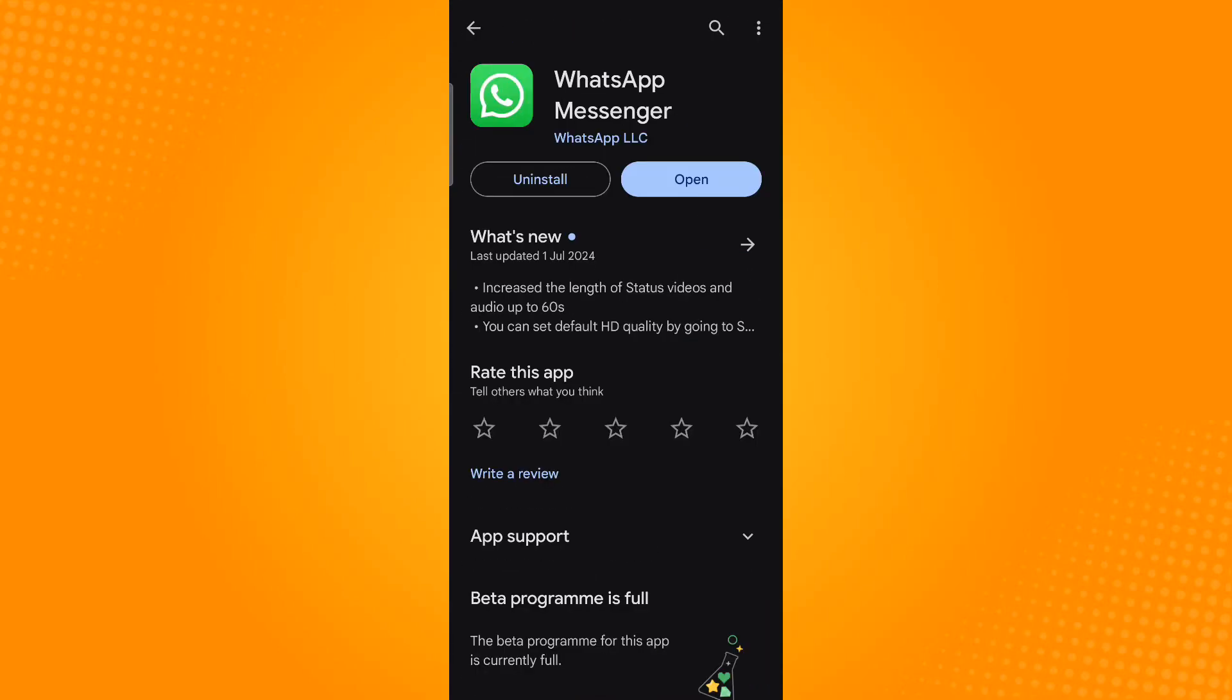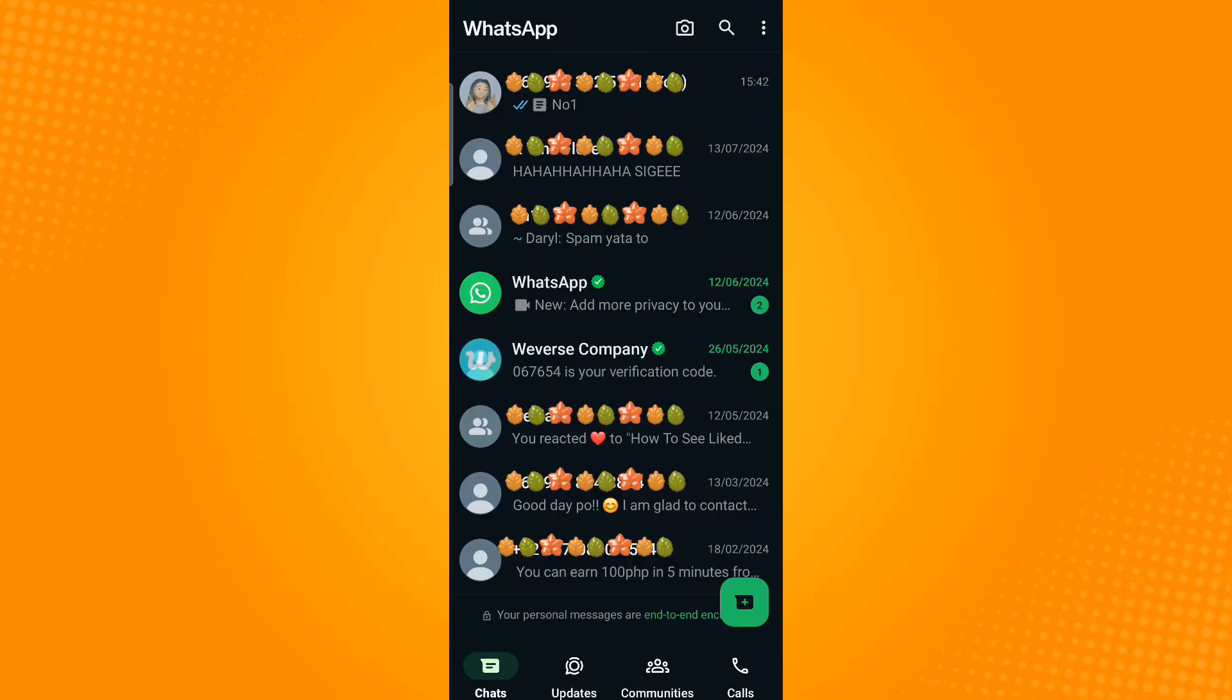Open WhatsApp and see if there's an update button available. If not, then the application is already updated. Now let's open WhatsApp and tap the three dots or the ellipsis icon found on the upper right corner.